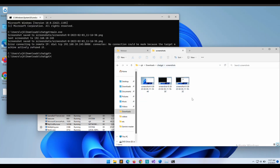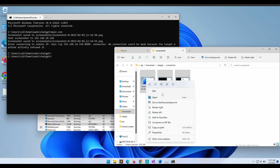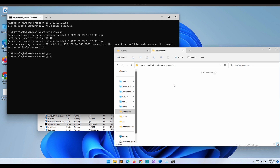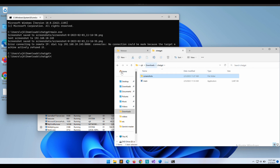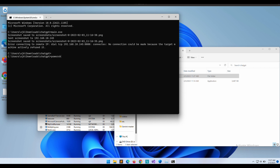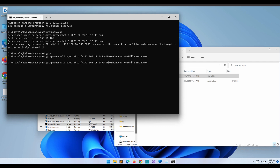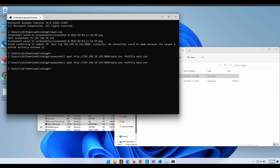Let's delete all of the screenshots. Let's download the new binary on our victim's Windows computer. There is a typo on the port — our web server is hosted on port 8000. Let's download the binary.